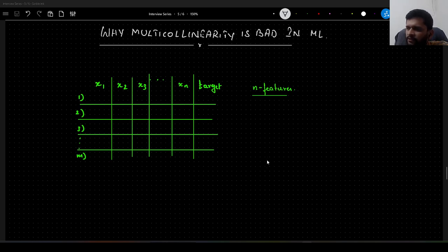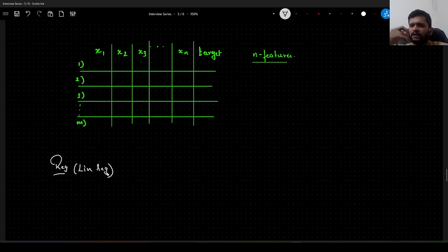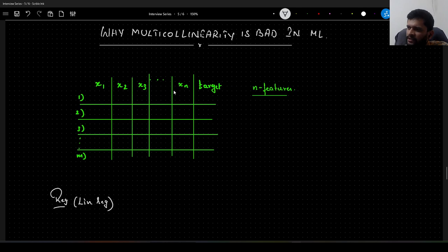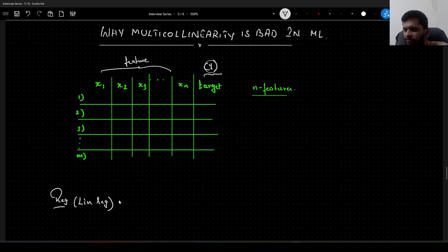Before answering this question, you need to understand what multicollinearity is. Let us consider we are dealing with a regression problem — specifically linear regression — where we are trying to predict some continuous values. We have features x1, x2, x3 up to xn, and our target is y, the dependent variable. One of the main assumptions of linear regression is that the features are independent.